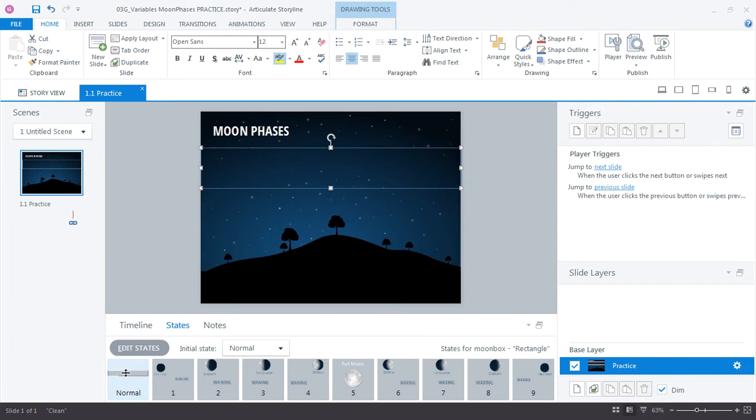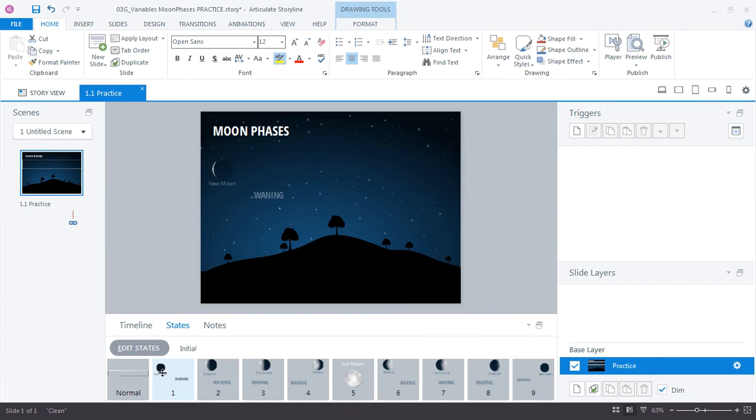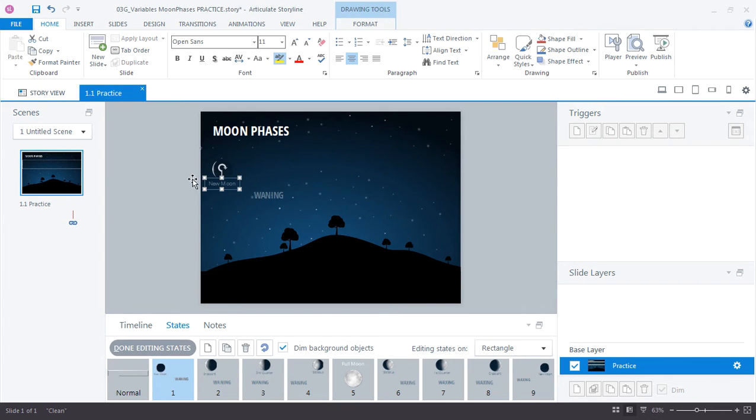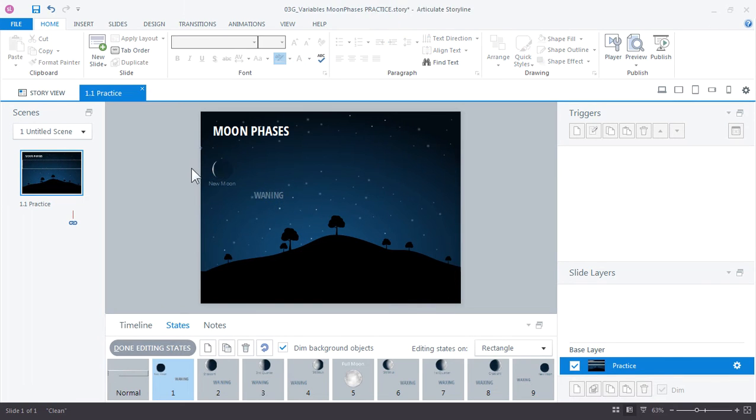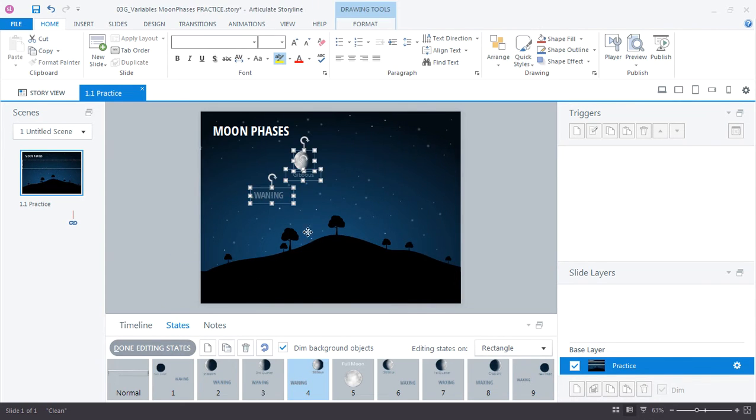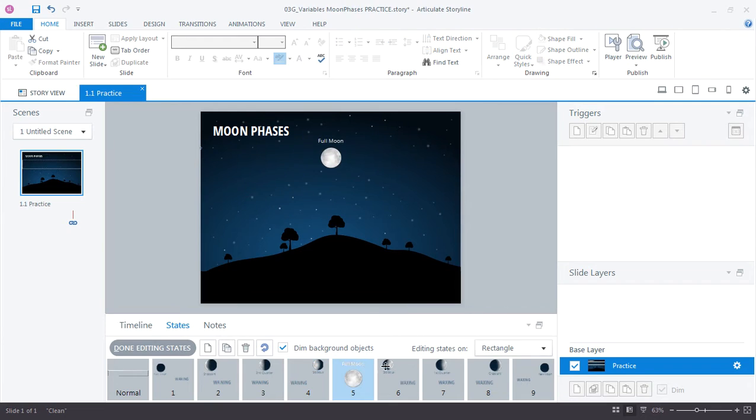And then inside of the graphic, if I double-click it, you can see that we have some text, a text label. We have the image of the moon. And it just continues through for each of the phases.